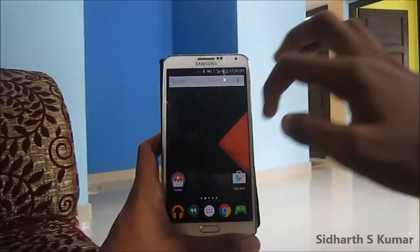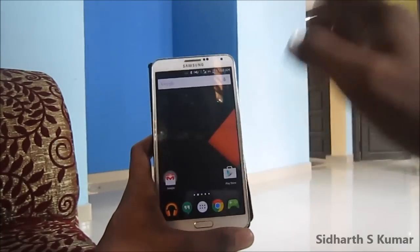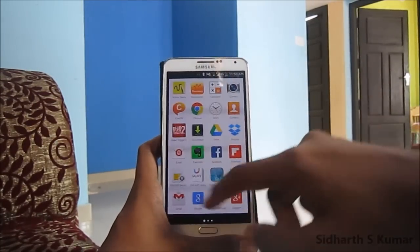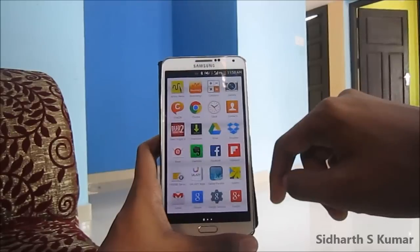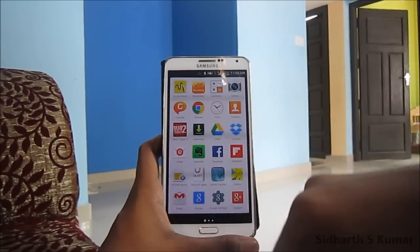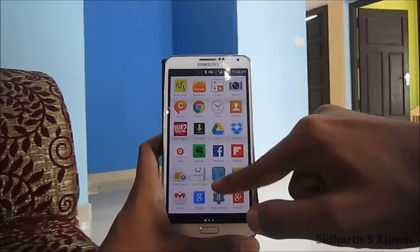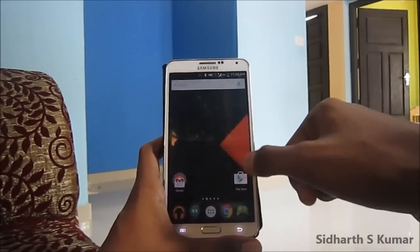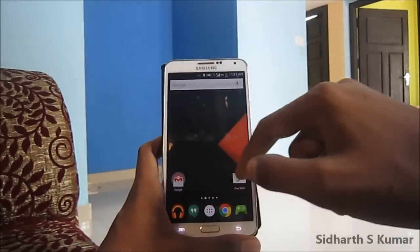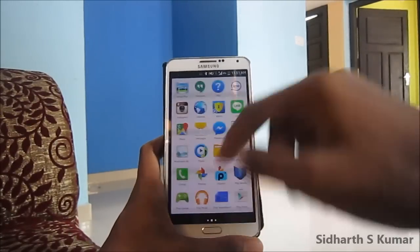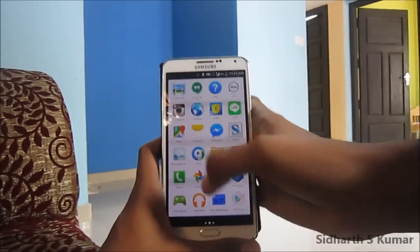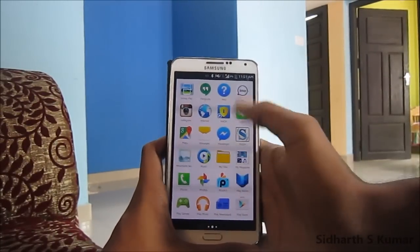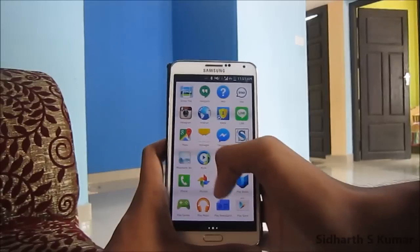The things you need to download are parallax wallpapers like Galaxy Parallax Wallpapers, which you will get from the Play Store, or the Mountain Now wallpaper, again from the Play Store.